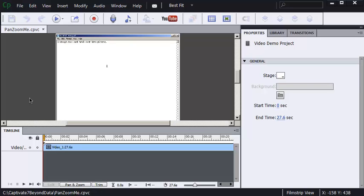I want to show you how to add a pan and zoom effect to a video demo. Keep in mind that this feature, pan and zoom, is only available in video demos, not in standard projects.